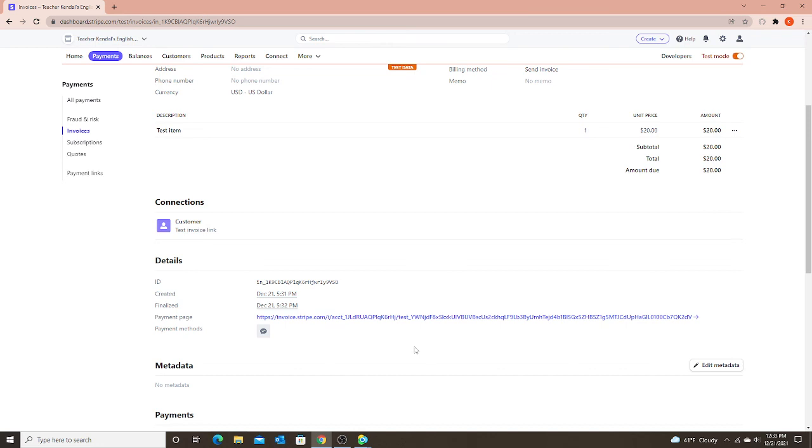Remember, just like with the email invoice, they have to open the QR code, the invoice, in one device, and they have to scan it with a separate device. That still stays the same. But instead of getting it through email, you're just sending them a direct link.